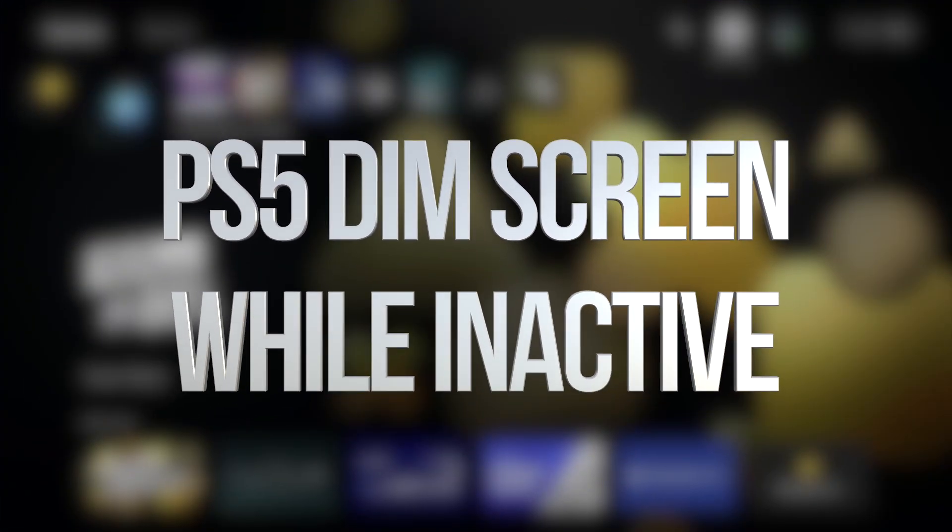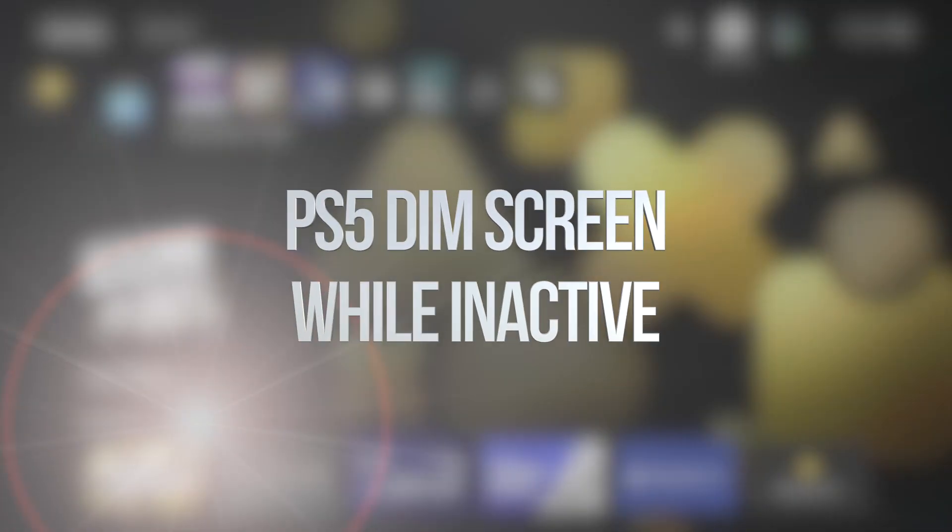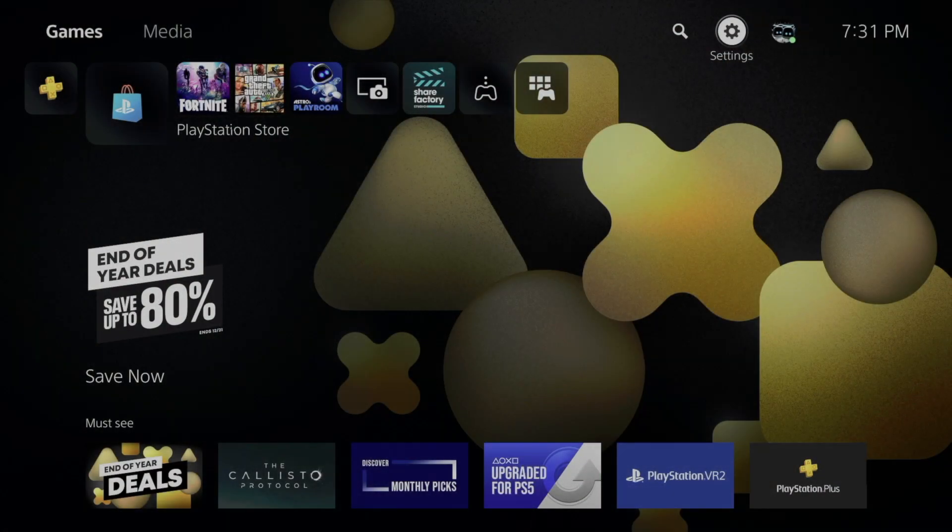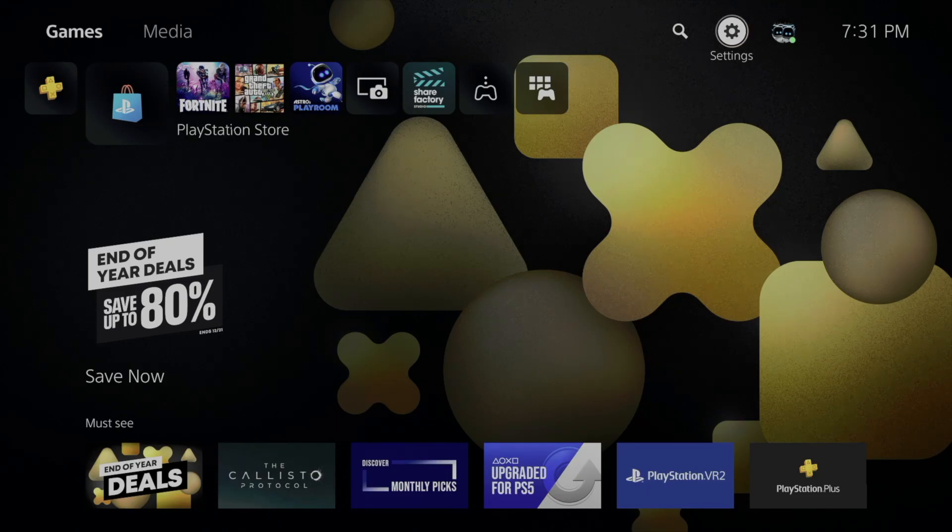Hey guys, in today's video we're going to be adjusting your dim settings. If you leave your PlayStation idle, you're going to notice that the screen dims a little bit, so we're going to mess around with those settings.